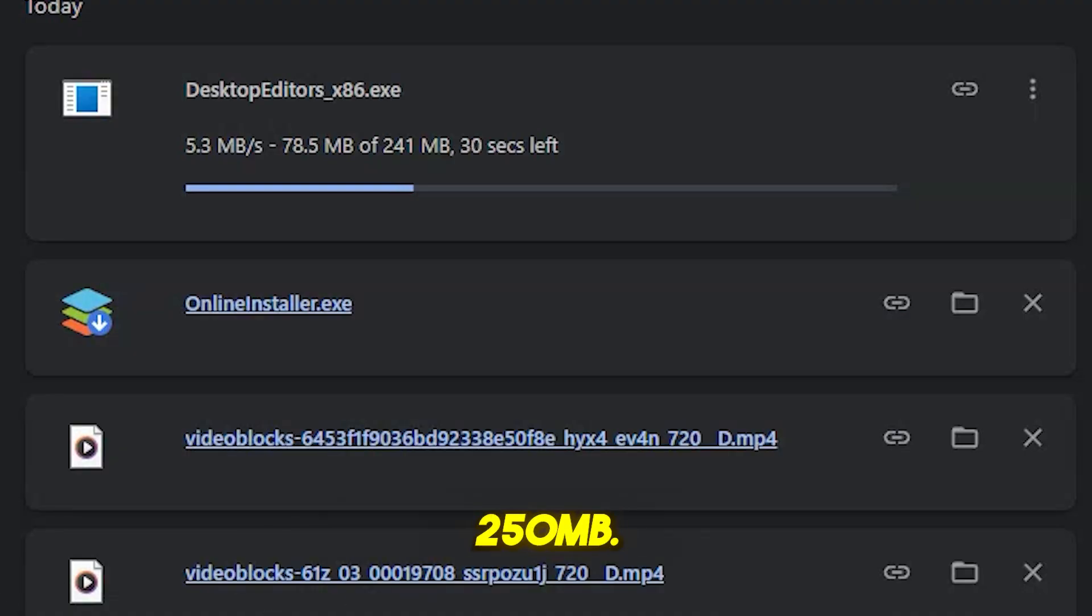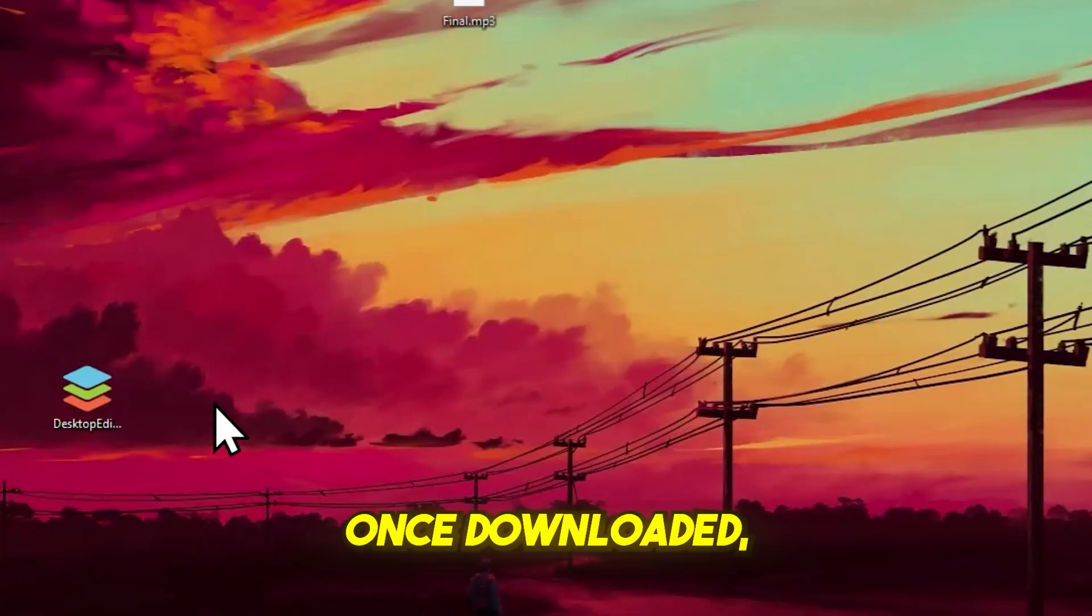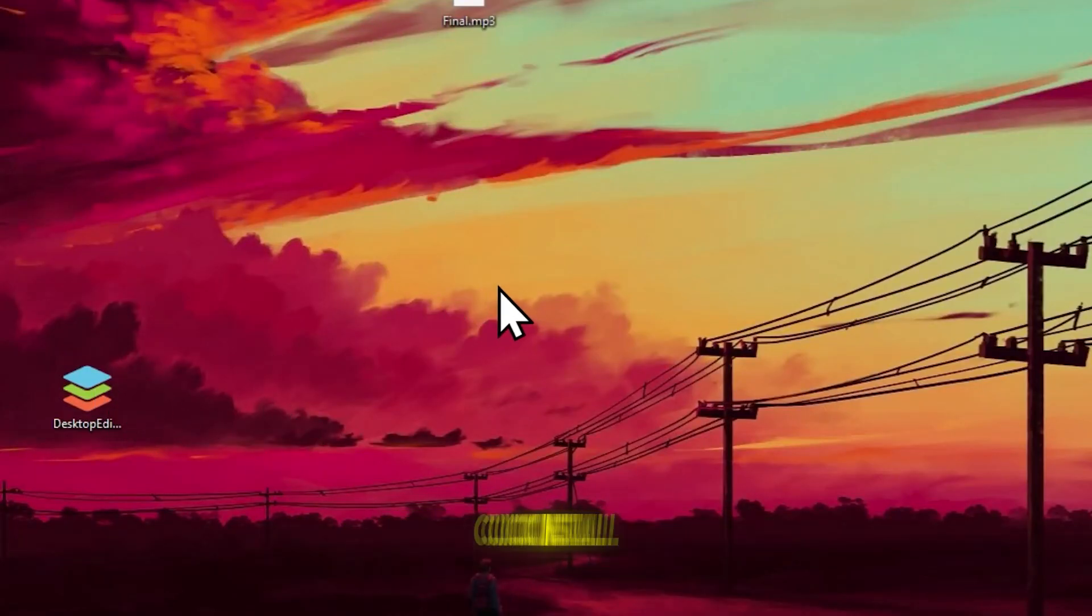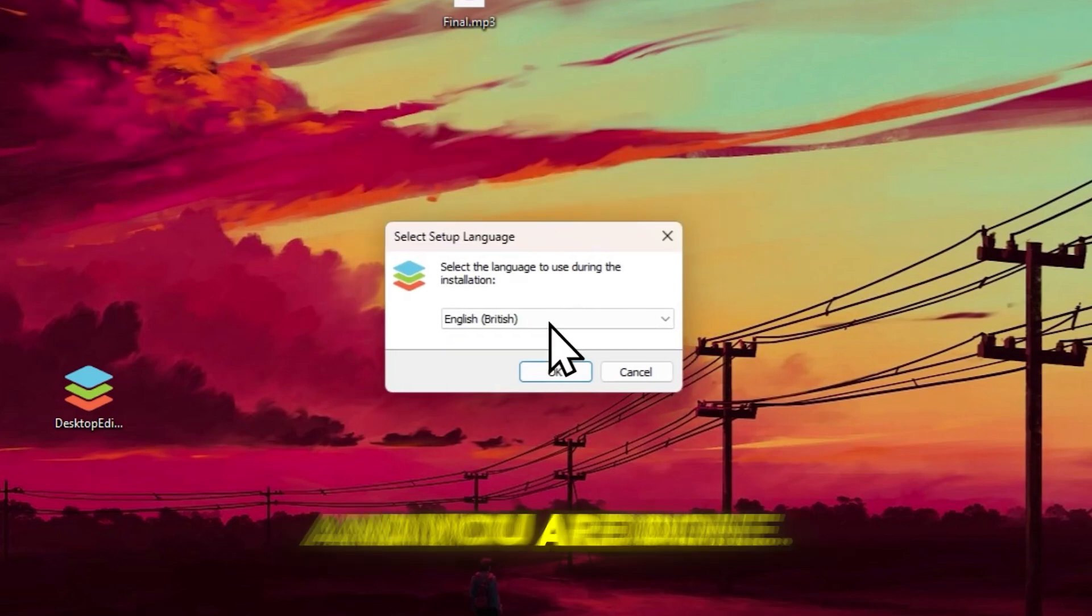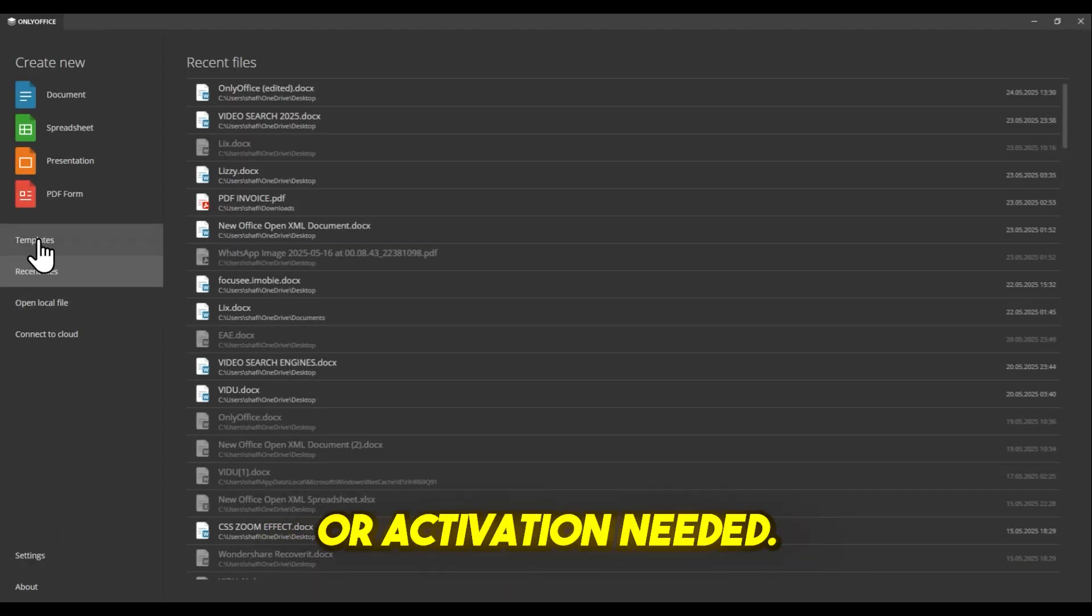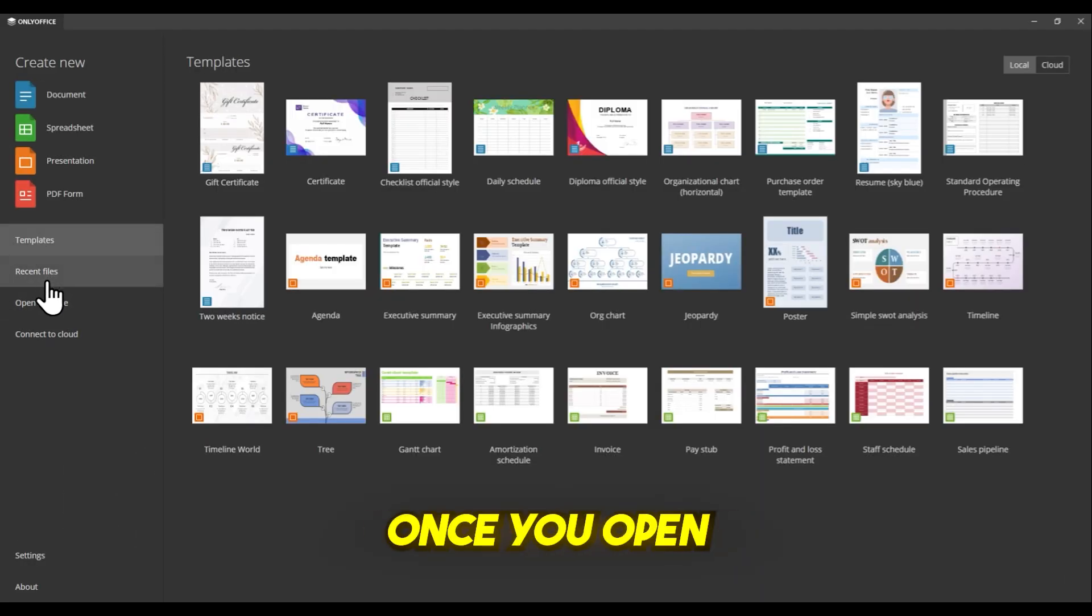The file is around 250 megabytes. Once downloaded, just run the installer, click Install, and you're done. No login or activation needed.